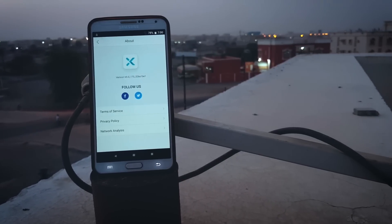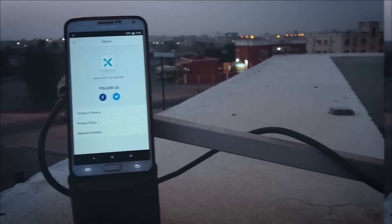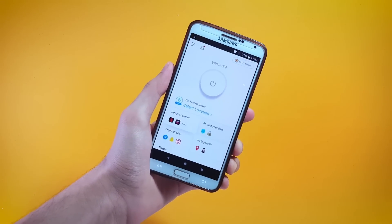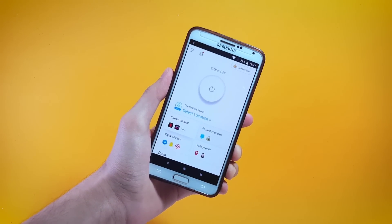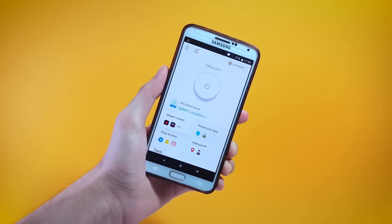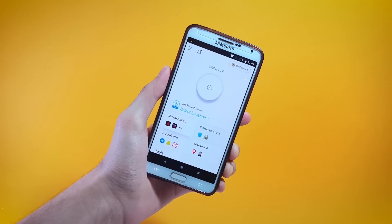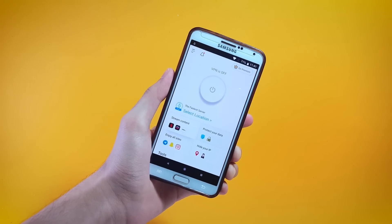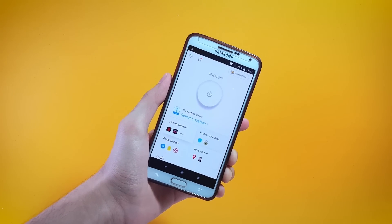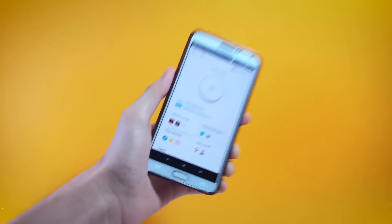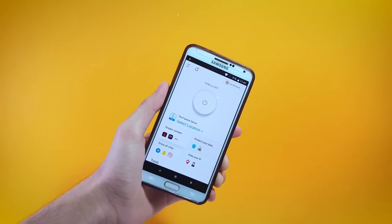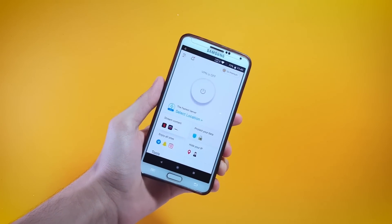A VPN encrypts your data so that nobody can access it. One of the ways that you can get hacked over the internet: when you visit any website, whether malicious or not, the server of that website is able to trace your IP address and that's where the game gets bad. The server can use your IP address to get you hacked, but if you use X VPN the server won't be able to trace your IP because X VPN will change it.